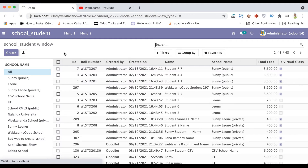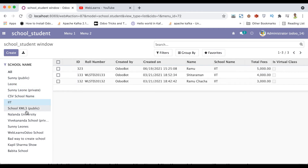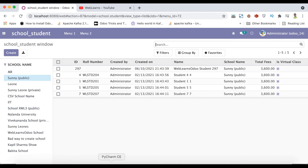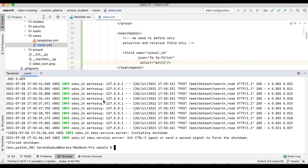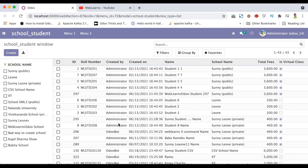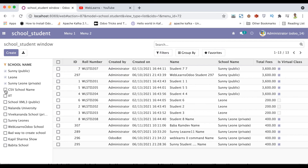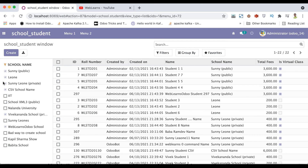After refreshing the page you can see the filter icon is already updated. One more thing — if you want to select multiple filters at the same time, Odoo also provides one more attribute. We need to use select equal to multi. After upgrading the module and refreshing, you can see checkboxes are now visible, for example: Sunny Leon, CSU School Name, Vivekananda School, Web Learns, Odoo School.